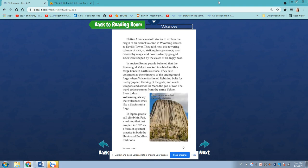Native Americans told stories to explain the origin of an extinct volcano in Wyoming, known as Devil's Tower. They told how this towering column of rock, so striking in appearance, was created by magic and how its deeply gouged sides were shaped by the claws of an angry bear.